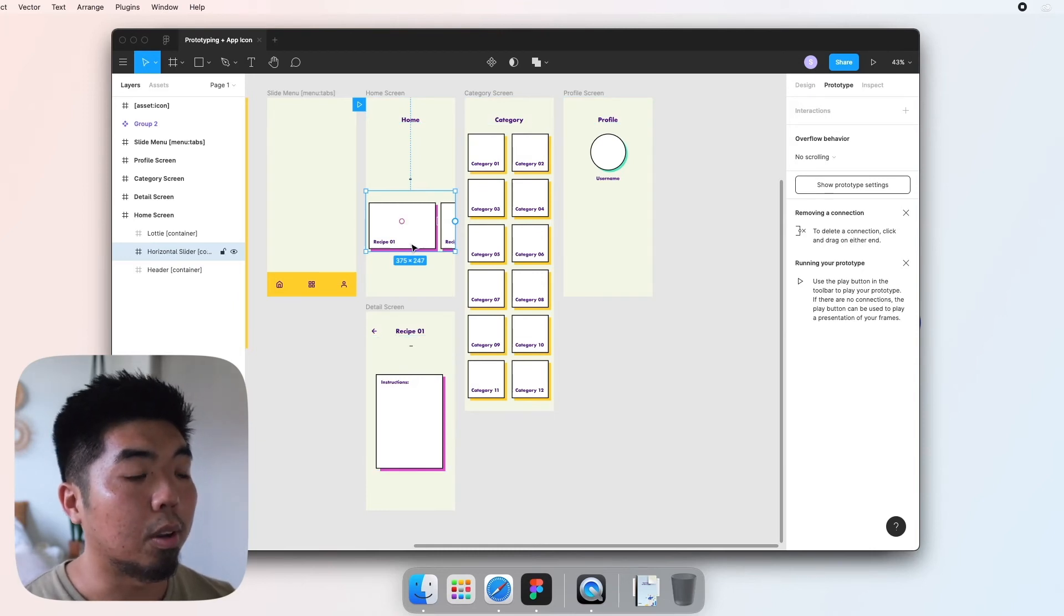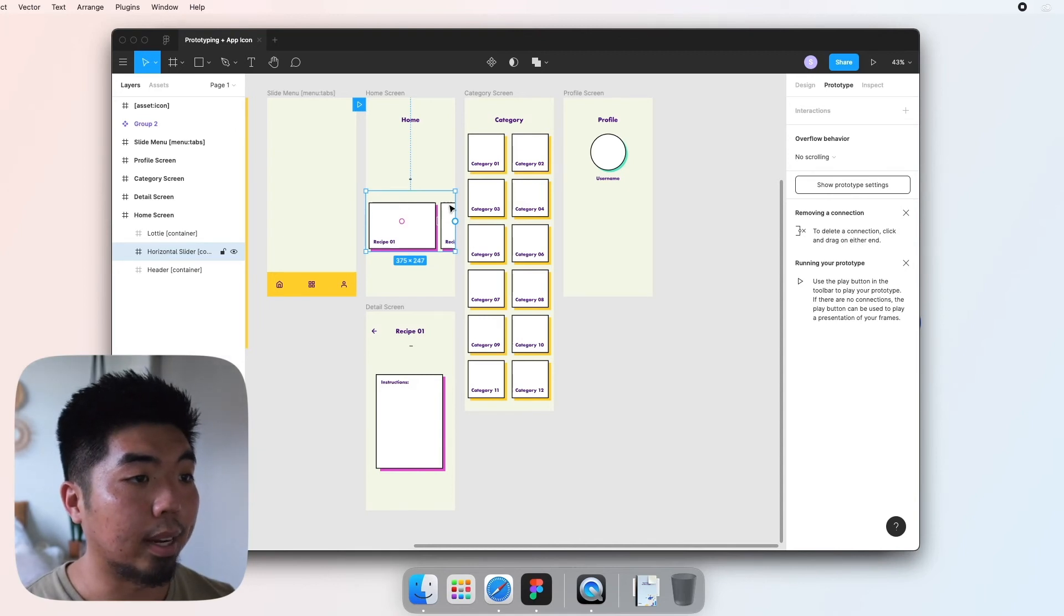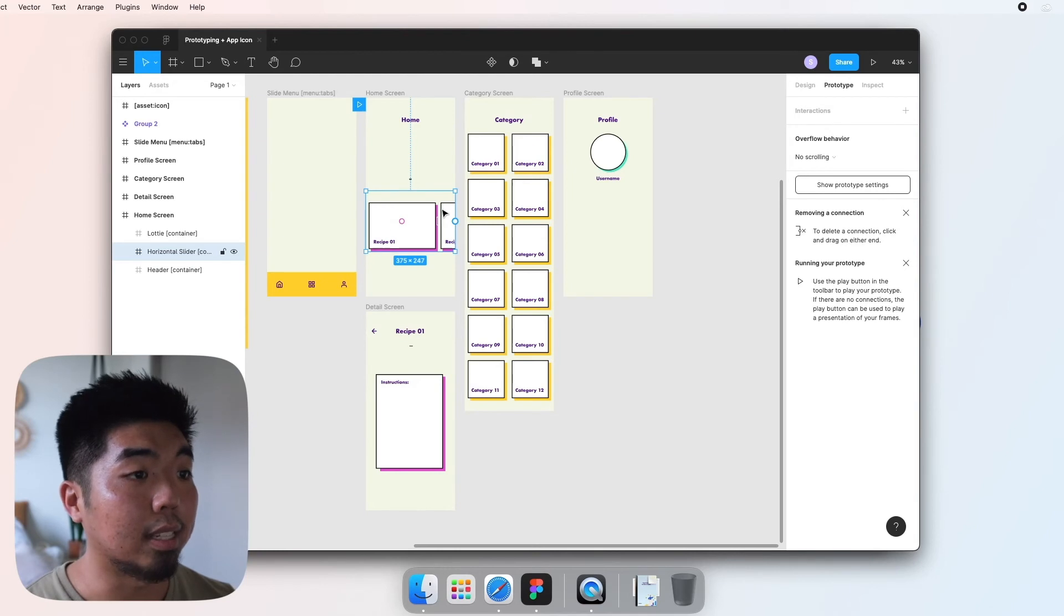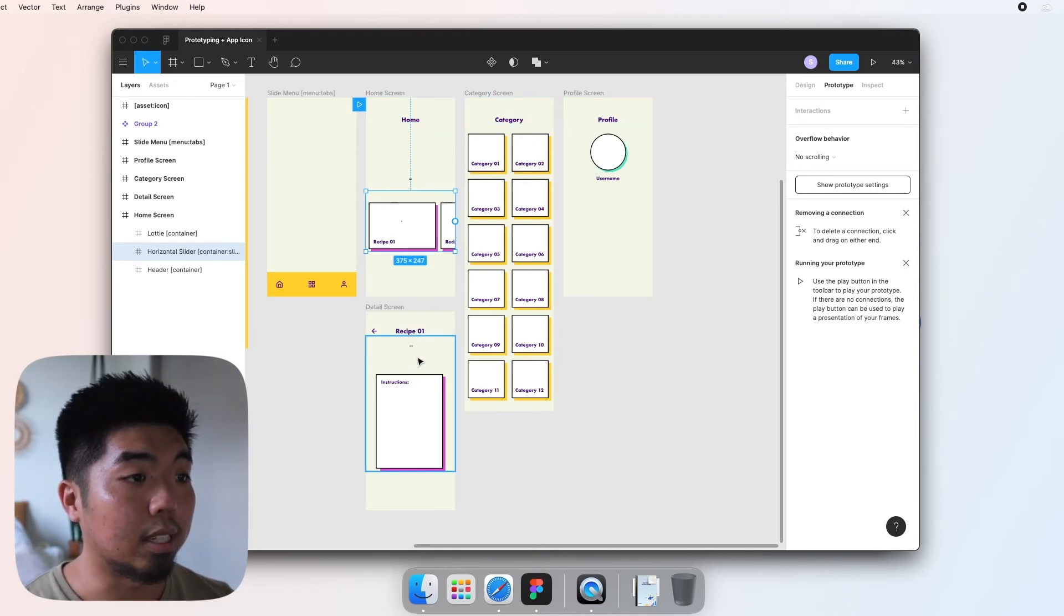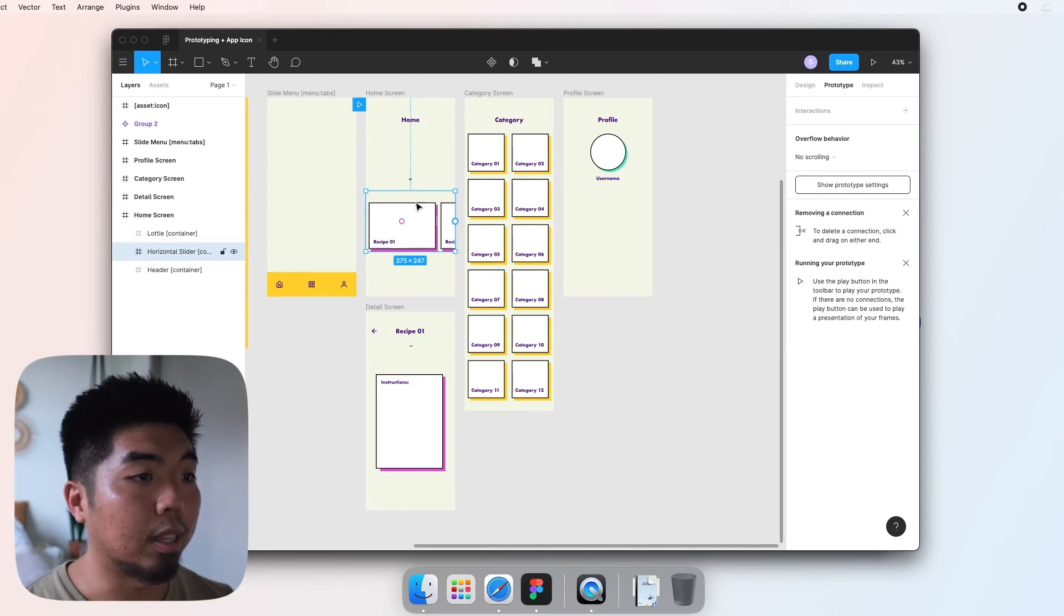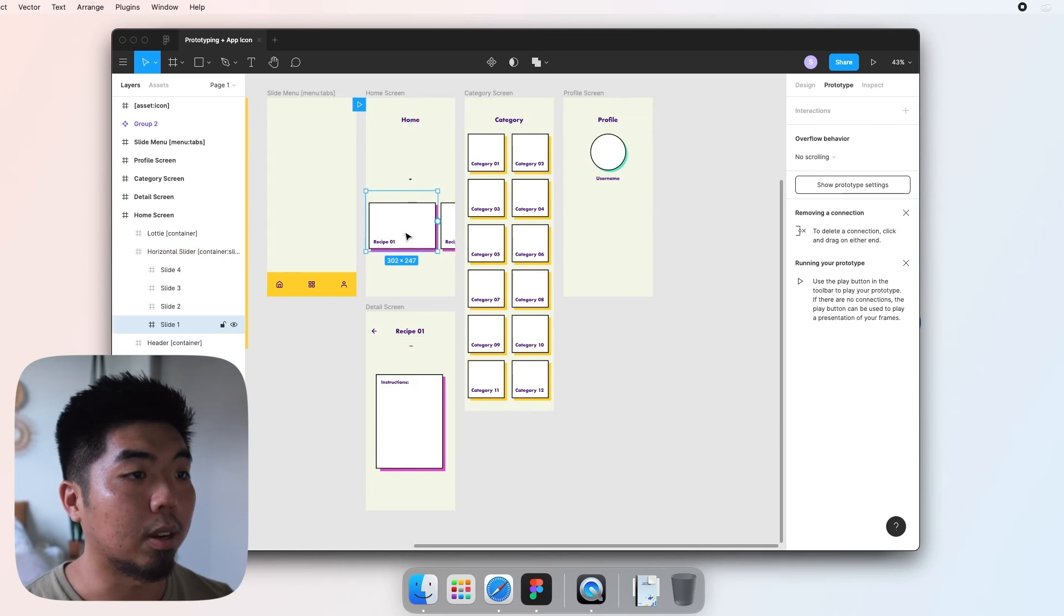Now you have to be careful about what you select. If I have this selected right now, anything tapped within this container or section will navigate to the detail screen, and I don't want that. I only want this recipe block to navigate when tapped, so I'm going to double click within this slider.